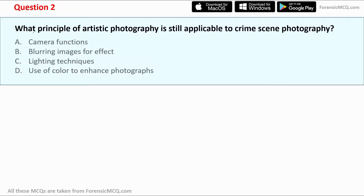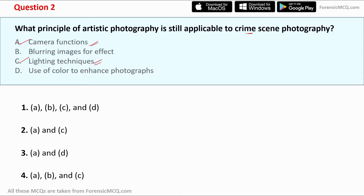Question two: what principle of artistic photography is still applicable to crime scene photography? Option a: camera function. Option b: blurring images for effect. Option c: lighting techniques. Option d: use of color to enhance photography. Artistic photography and crime scene photography are distinct techniques, but both require the same fundamental skills — knowing how the camera functions and what lighting techniques are used to capture detailed photographs. The correct answers are option a and option c.